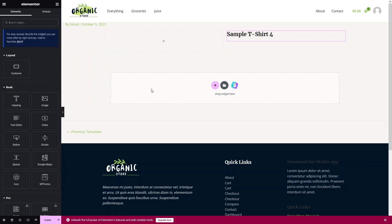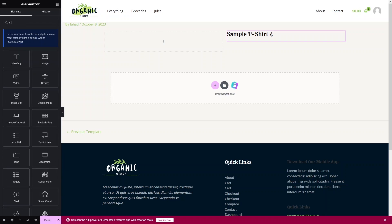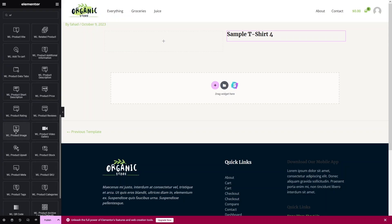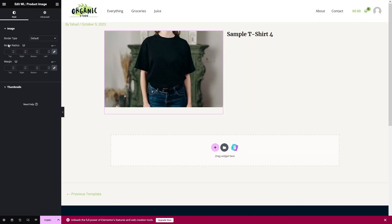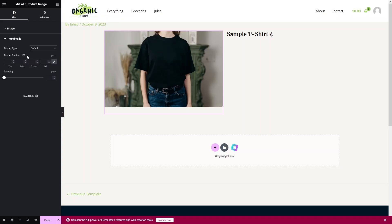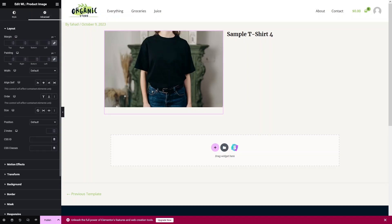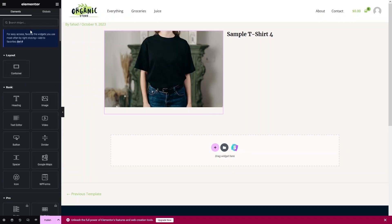Next, I'd like to add the product image. Search 'WL', find Product Image, and drag it into place. In the image settings we have border type and border radius, as well as margin. We also have thumbnail settings with border type and border radius options. In the Advanced tab we can set margin and padding values for the product image layout.